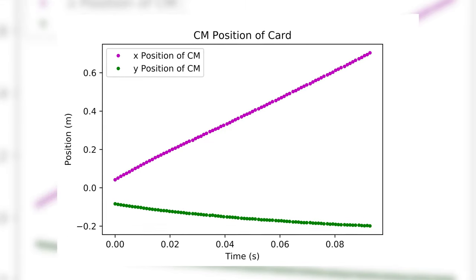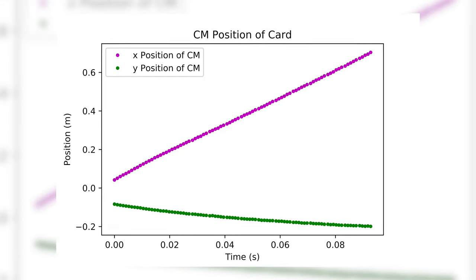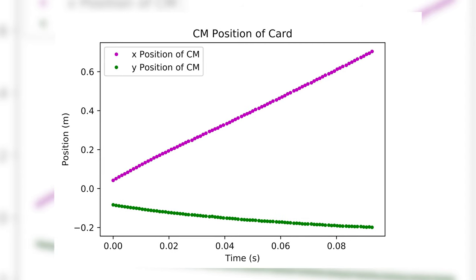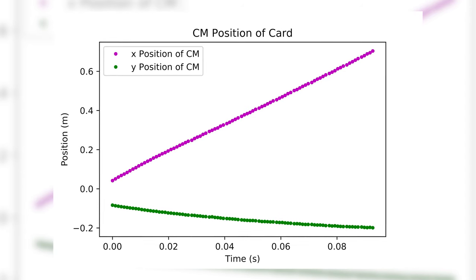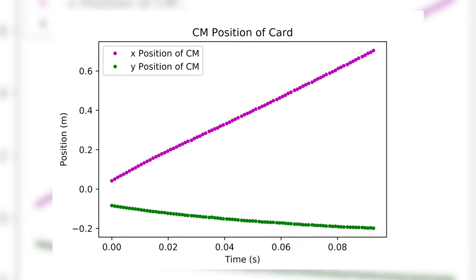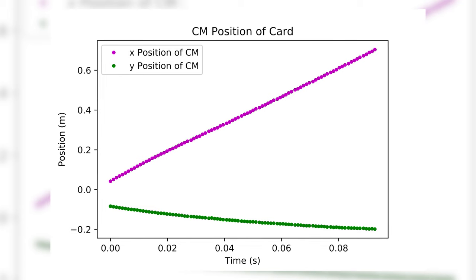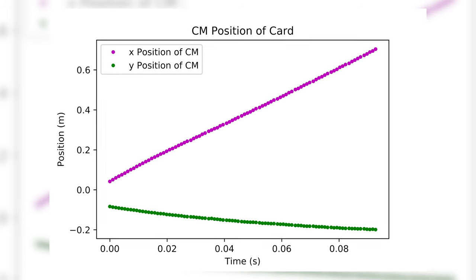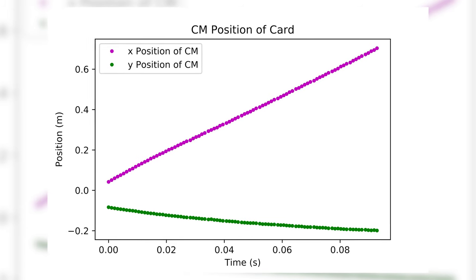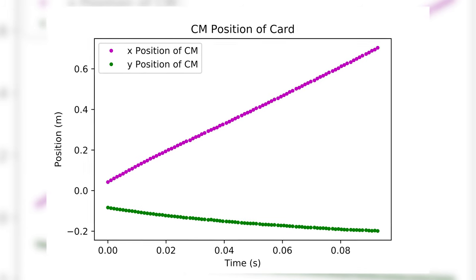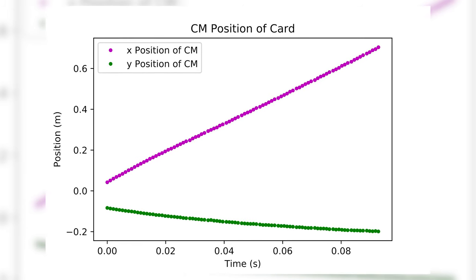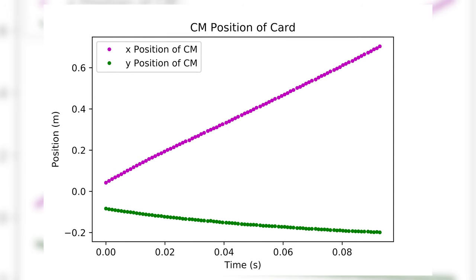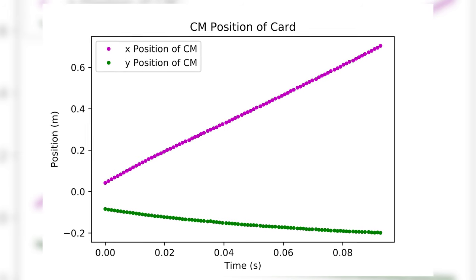We can also plot the XY position of the center of mass against time. The slope of these lines are the X and Y velocities, respectively. Taking the square root of the sum of the squares, we can compute the speed of the card very easily.